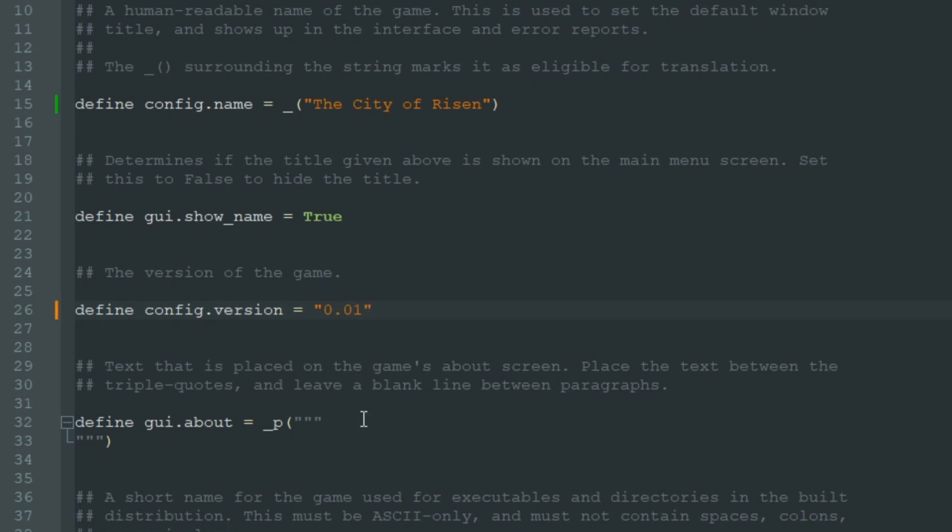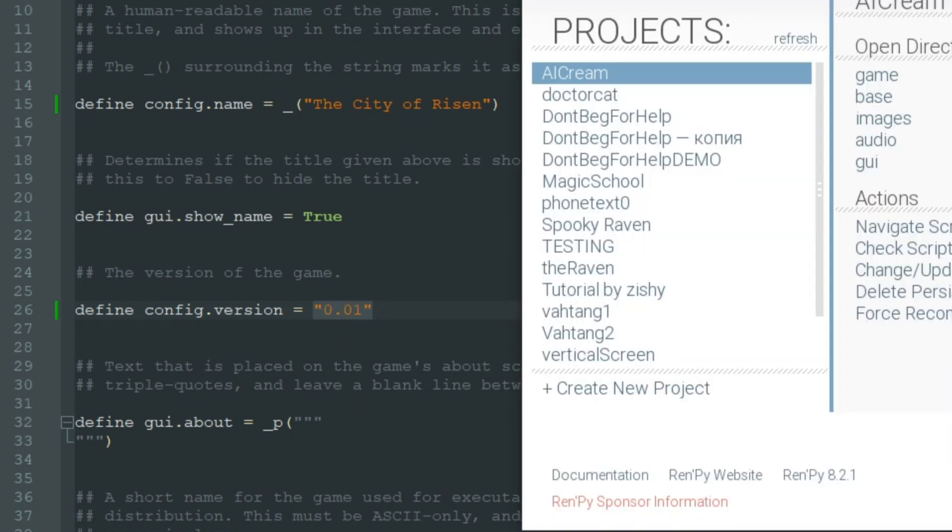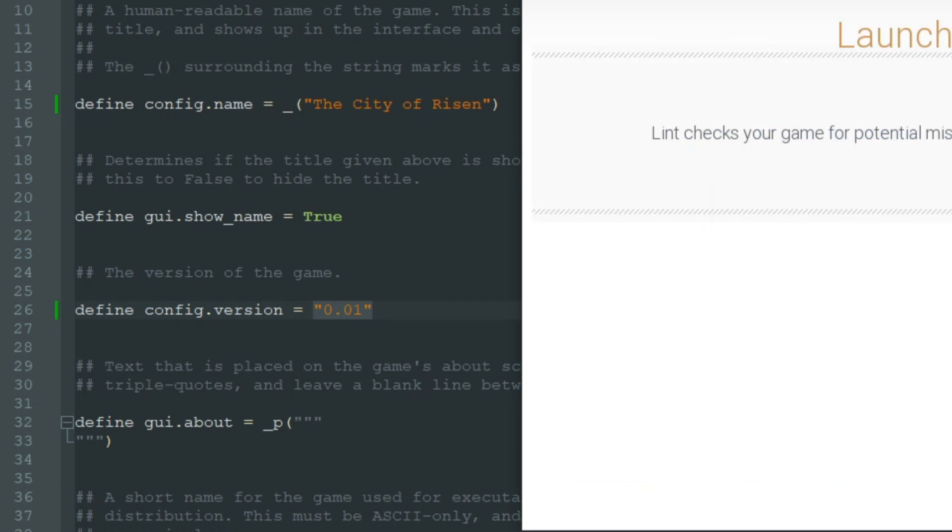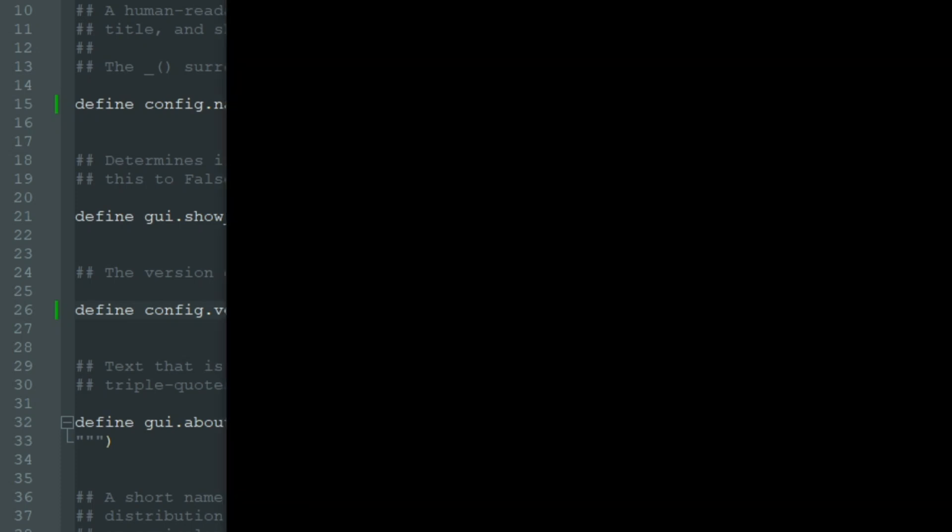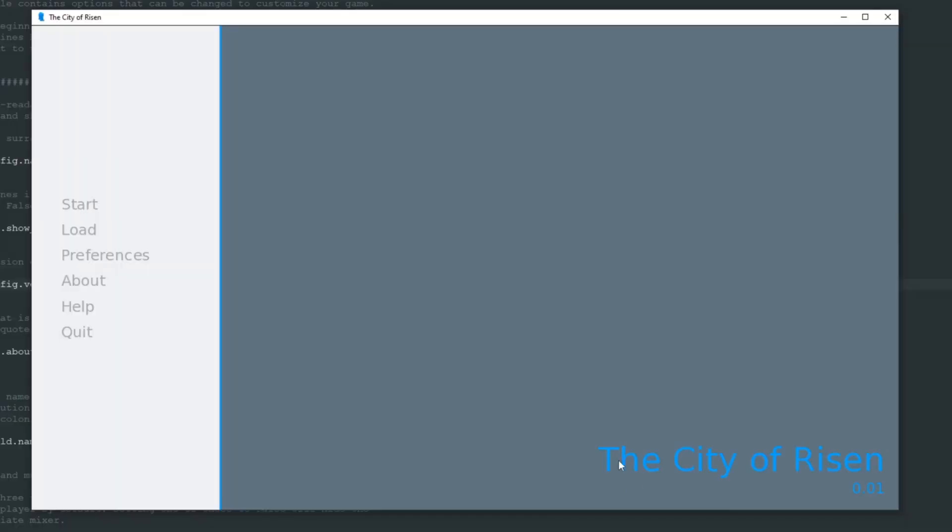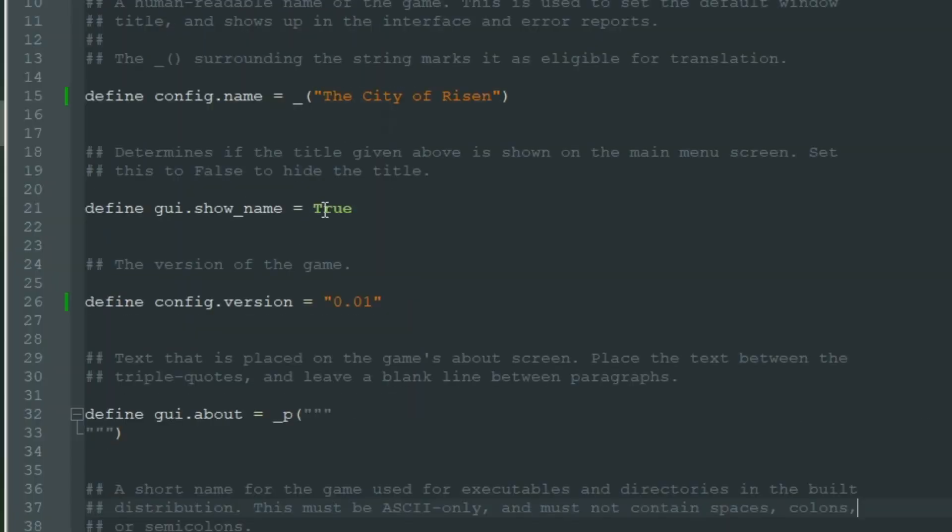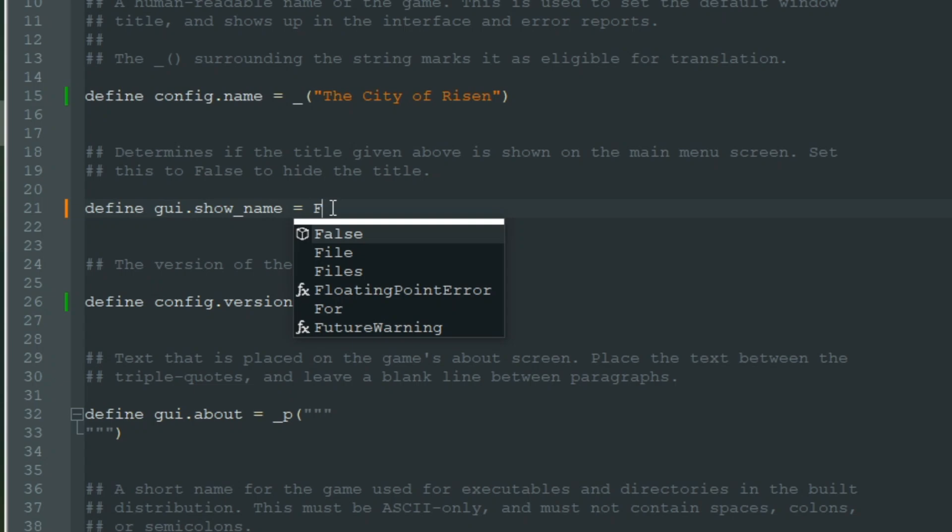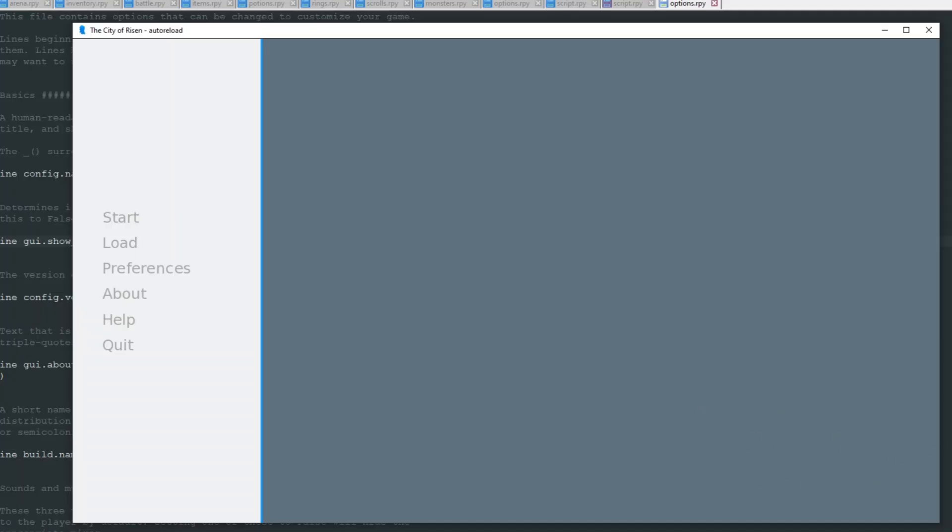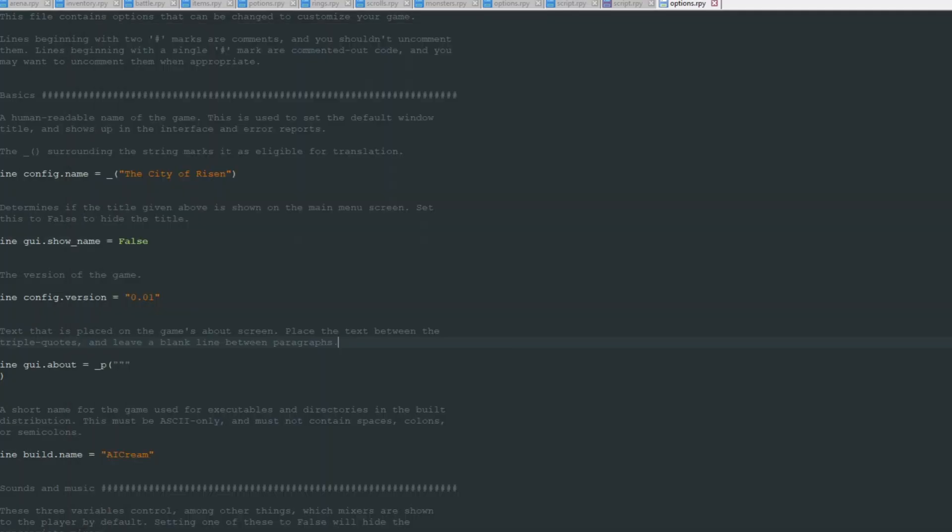When we launch our game now, it's called The City of Risen 0.01. If we don't need this name and version on the title screen, we can change the line define gui.show_name from true to false and it will disappear, but I will leave it for now.